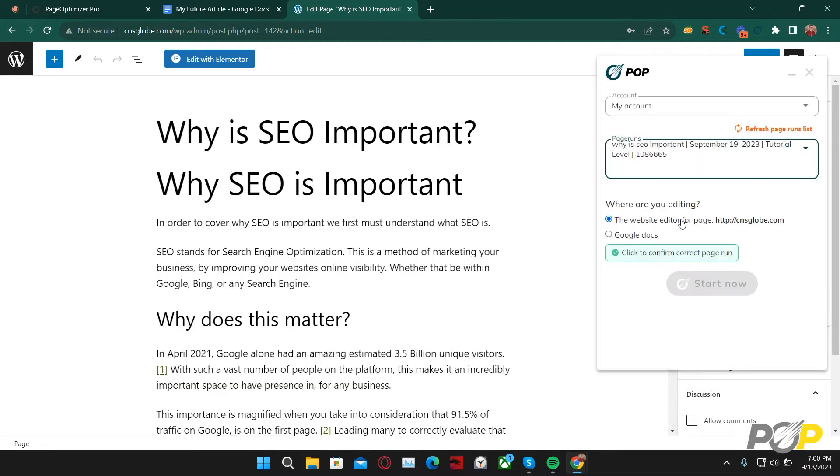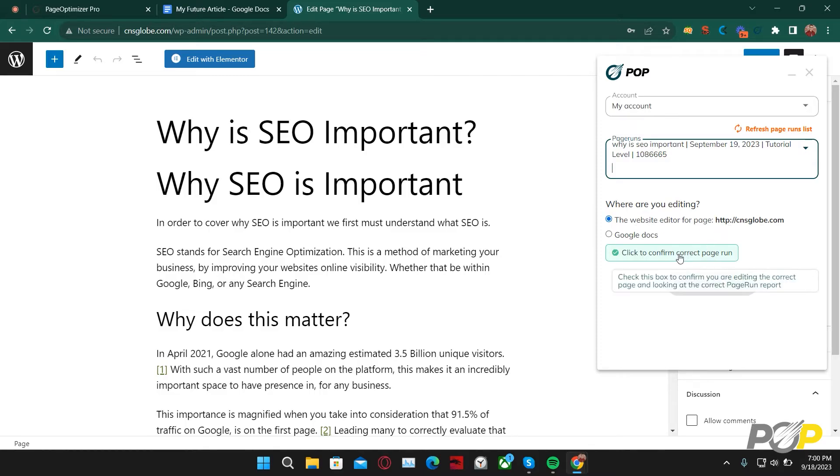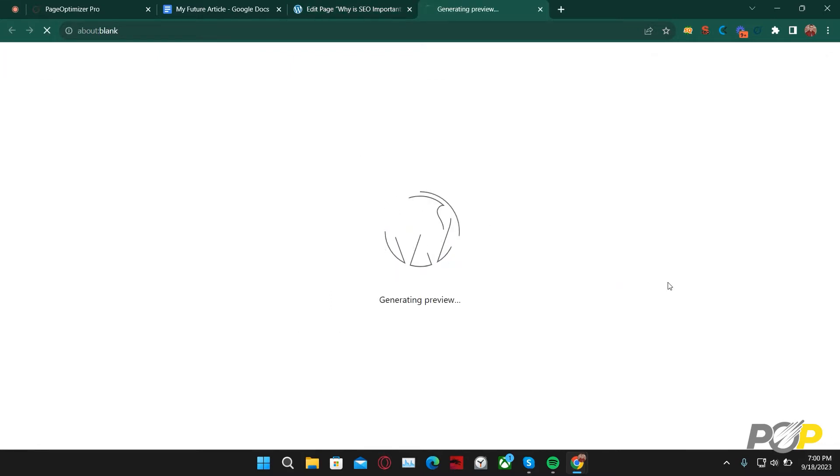Once you have done so, confirm that you are in the website's editor and then click to confirm the correct page run. From here, click 'start now.'